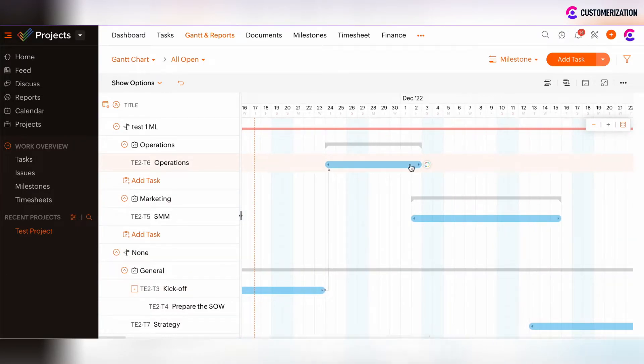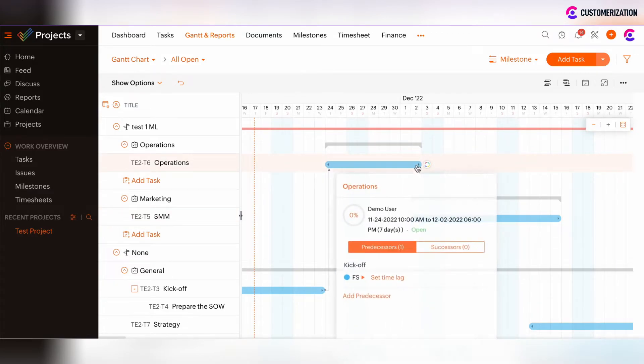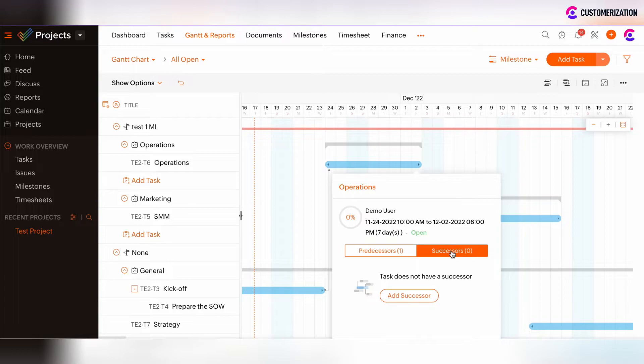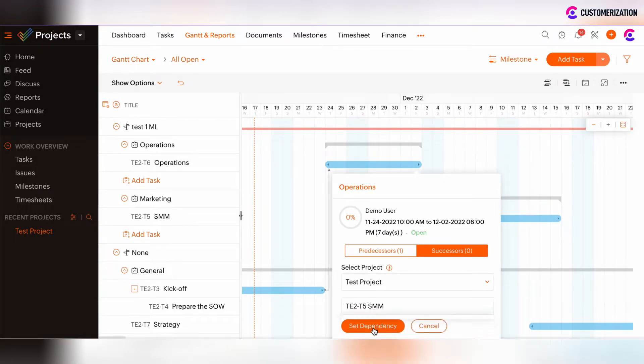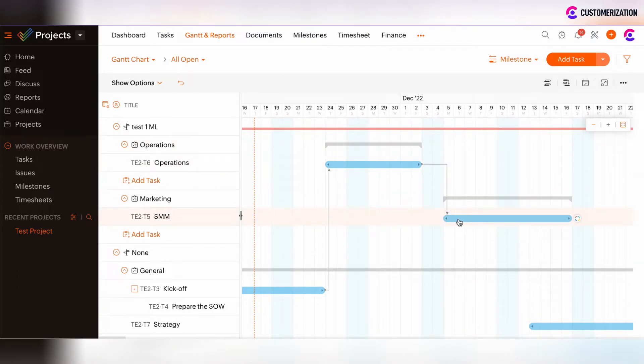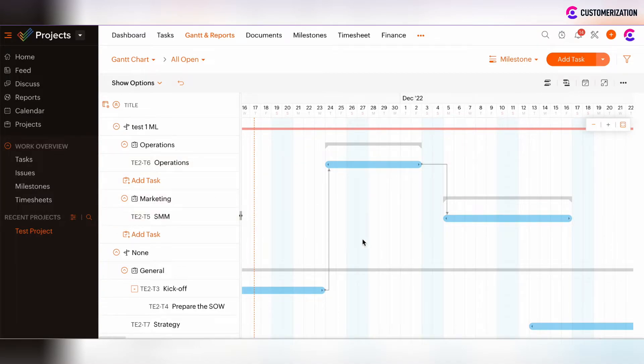Then to set the dependencies between operations and SMM, click on the arrow at the end of the operation task and set successor. Add successor and there are the same actions which we've done before. Set dependency. And now as you see, the SMM task was a little bit moved further and there is the time lag set between the operations and SMM task.